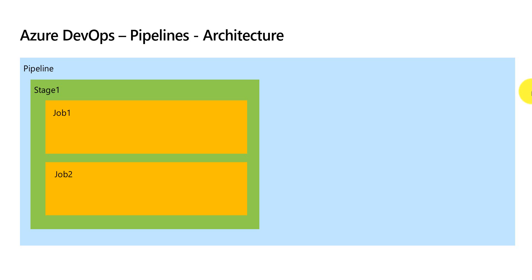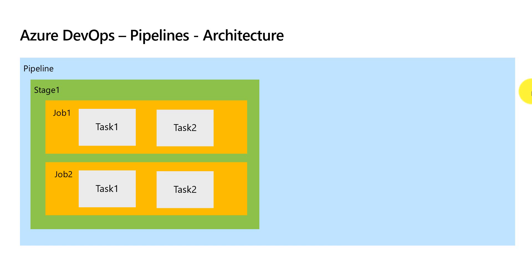It can contain multiple jobs as well. Each job might contain steps, to be more specific tasks. In this diagram you see job 1 has task 1 and task 2, similarly job 2 has task 1 and task 2.